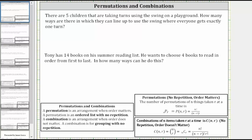This lesson will look at several examples of permutations. A permutation is an arrangement when order matters — an ordered list with no repetition. A combination is an arrangement when order does not matter, and is used for grouping with no repetition.